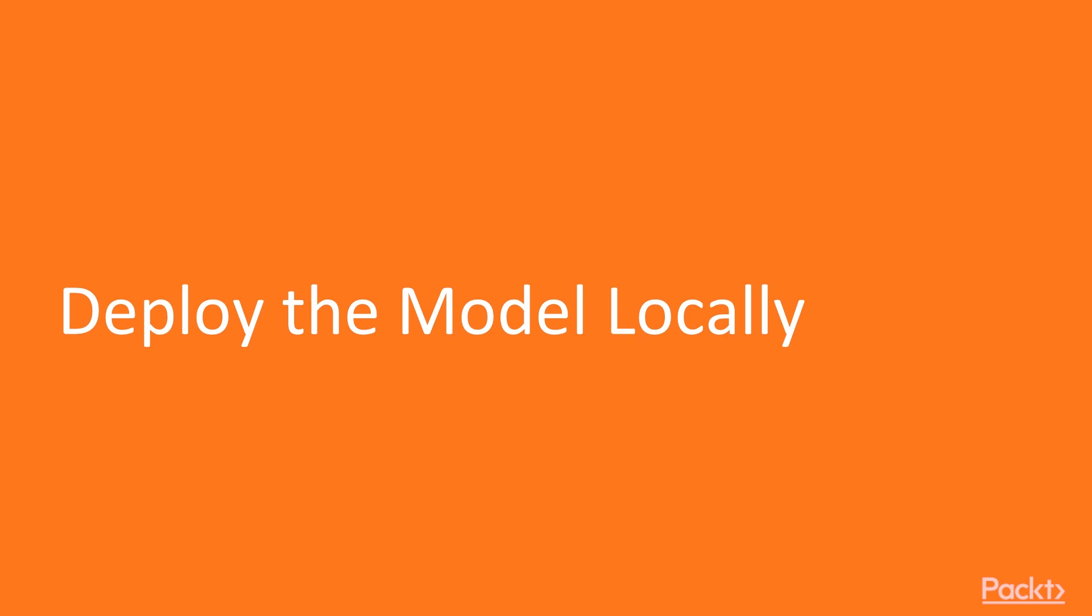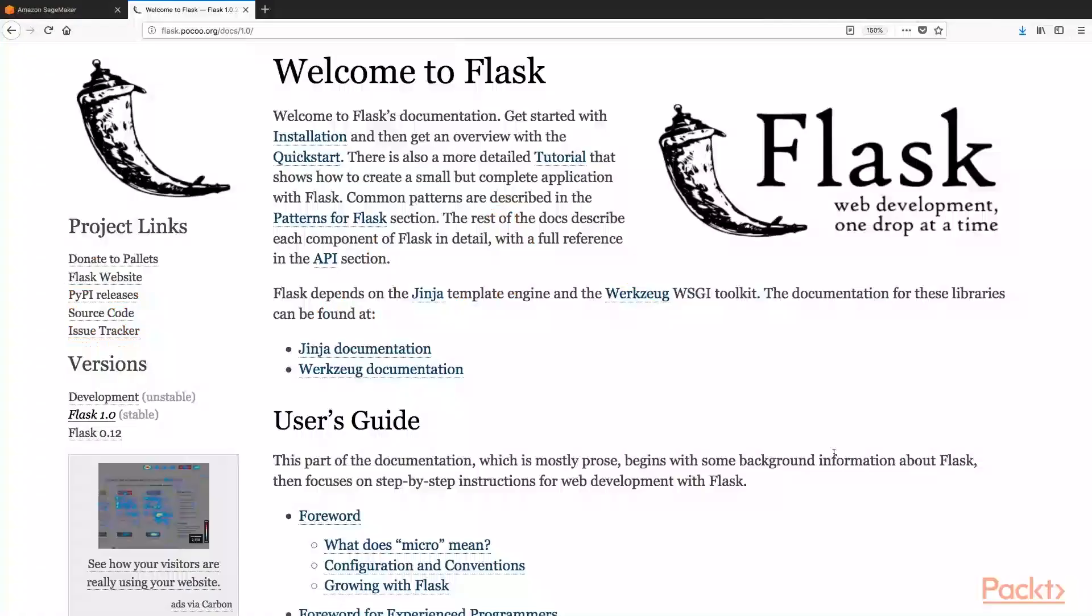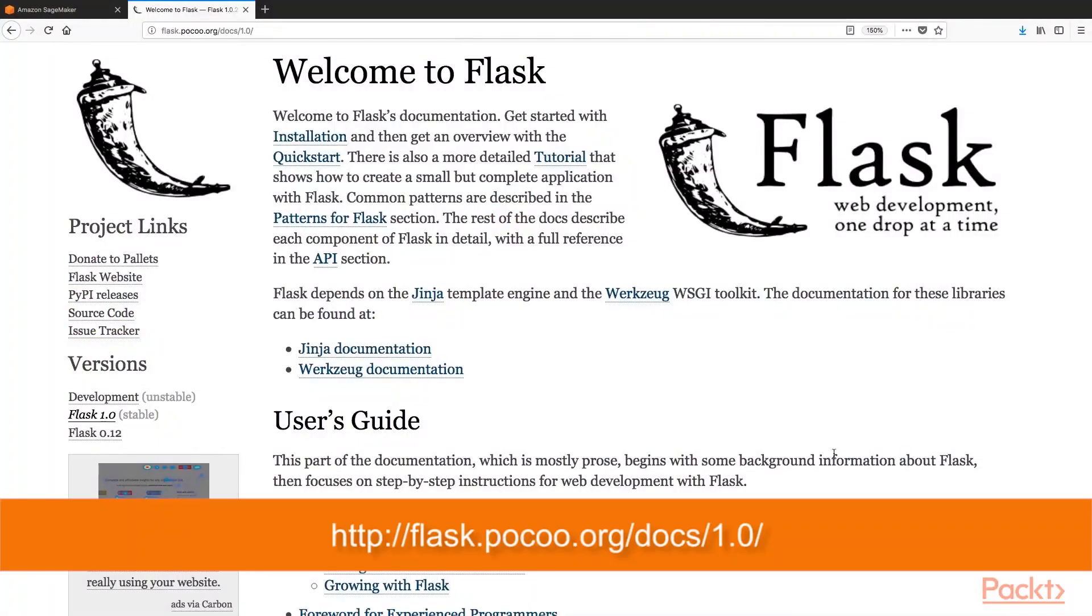Also it is quite common to use Flask in order to serve ML predictions through REST APIs. So let's go to Flask's documentation page. This is the Welcome to Flask web page.